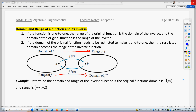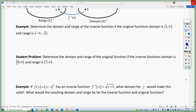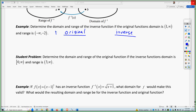So let's do an example here. If the domain of the inverse function — determine the domain and the range of the inverse function if the domain is one to infinity and the range is negative infinity to negative two of the original. So the original — we'll call this one F and we'll call this one F inverse.